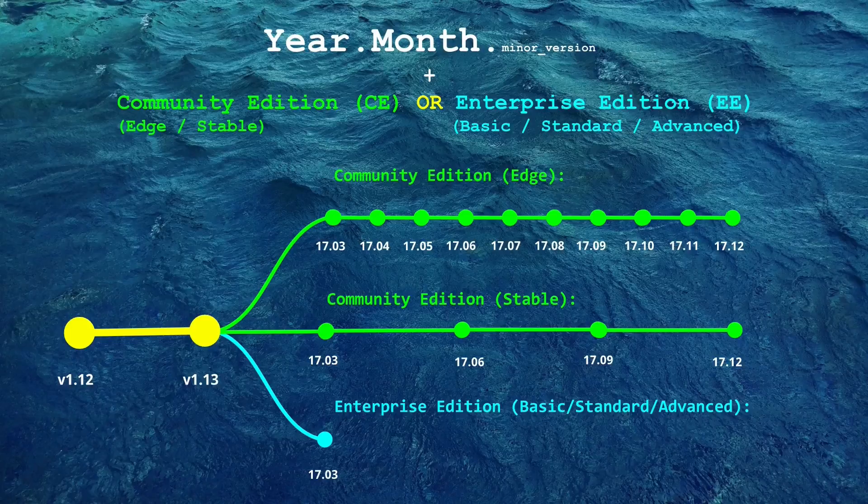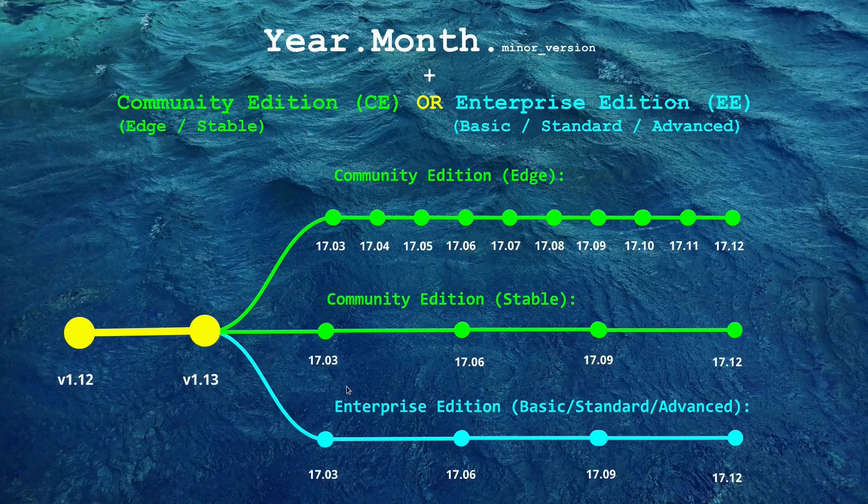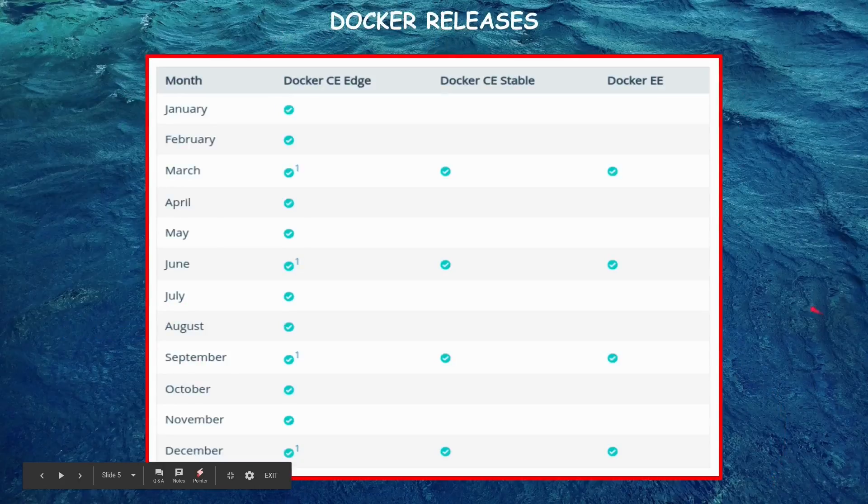And then follows the enterprise edition which is again following the same cycle as that of stable. Enterprise edition comes with some added features and we'll come to those features.